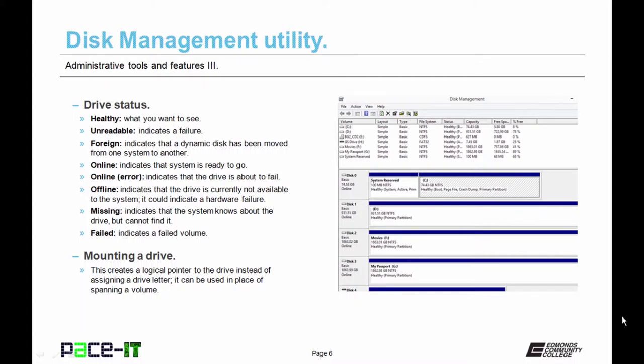If it's foreign, that means there is a dynamic disk that has been moved from one system to another. If the status is online, that means you're ready to go. If it's online error, that's an indication that the drive is about to fail. I'd recommend doing something about that.